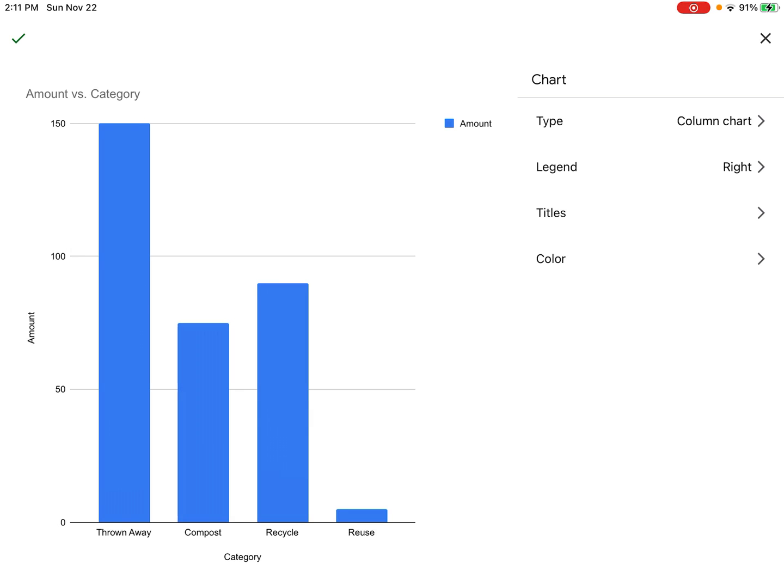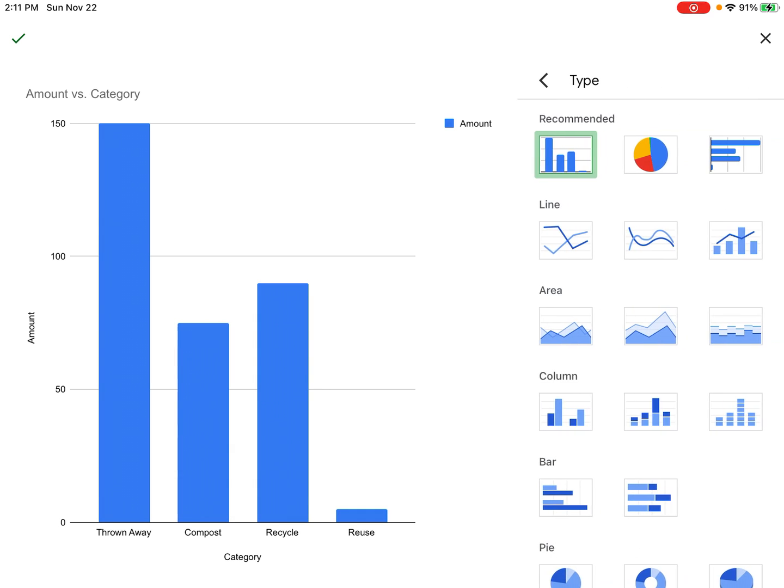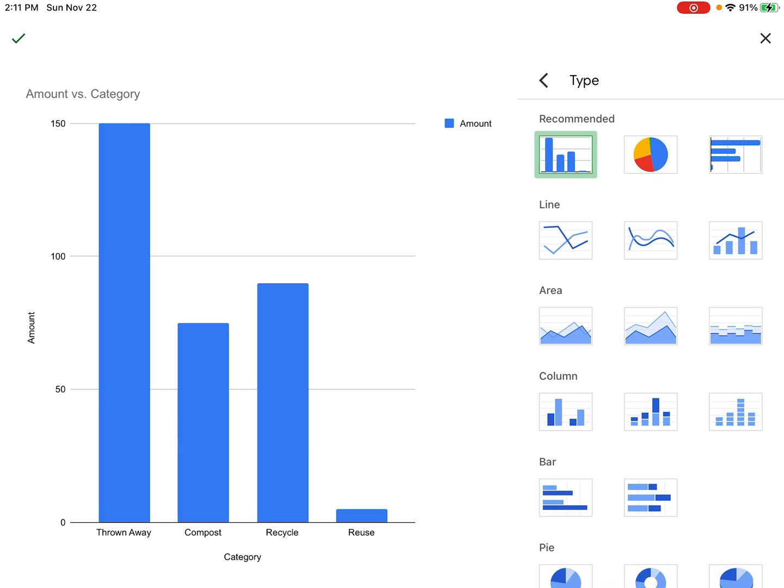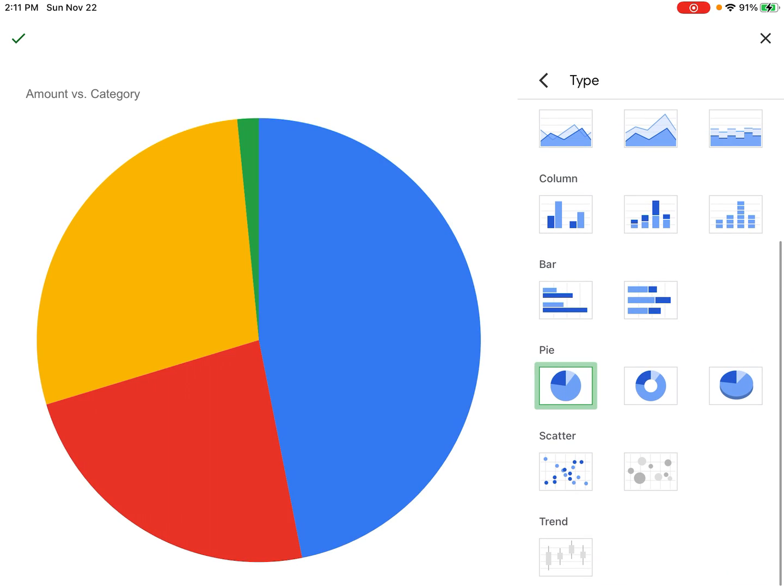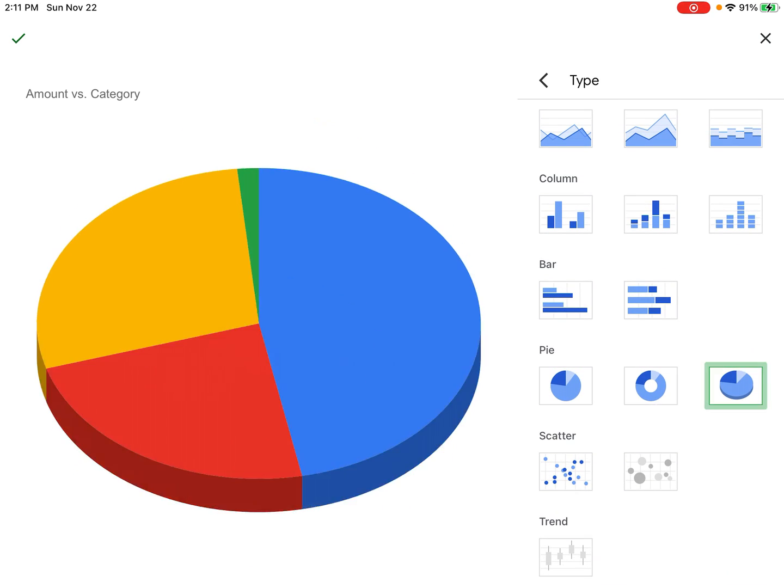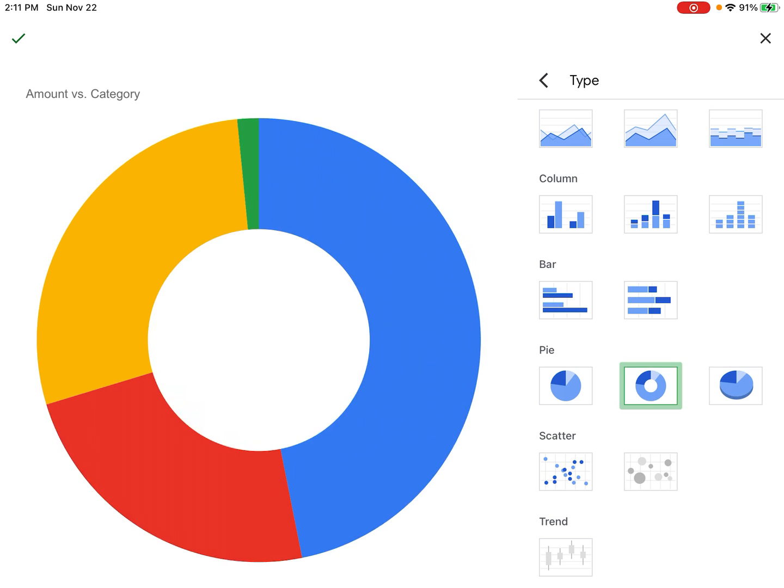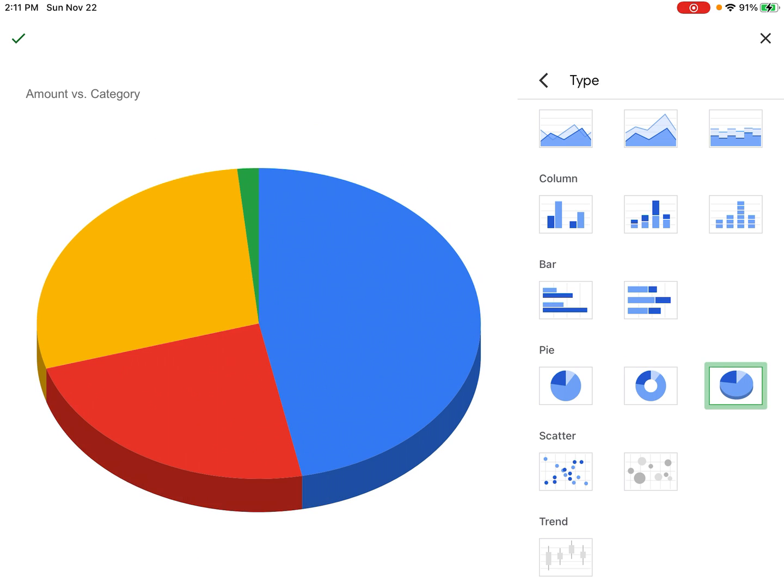So what I'm going to do is under the chart menu, I'm going to click on Type to go to the type menu. Then I'm going to scroll down until I find pie and click on a pie chart. You can use different types of pie charts like a donut pie chart or a 3D pie chart.